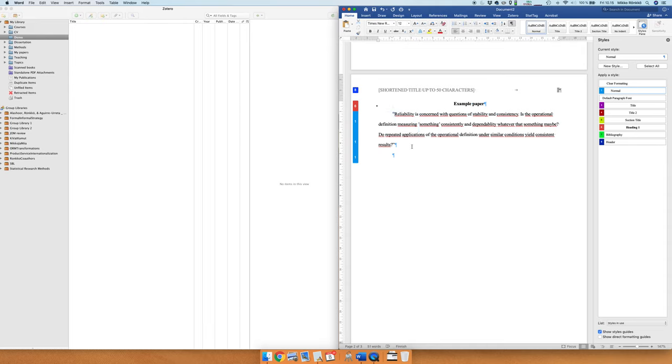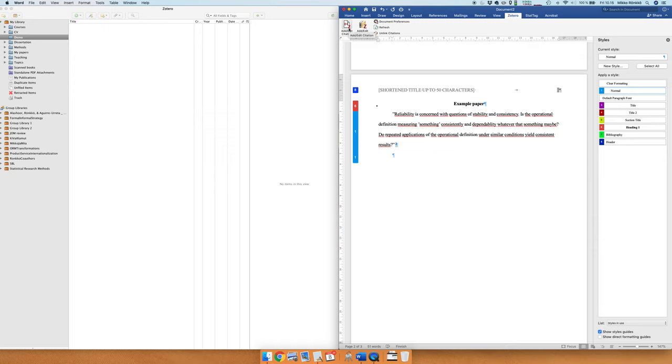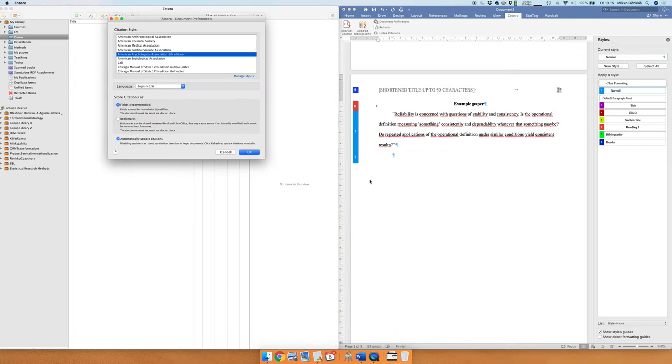And then we need to cite the book and to cite the book we open the Zotero tab here and there's Add and Edit Citation. There's a keyboard shortcut for this as well, and if you use this heavily then using the keyboard shortcut is faster than going through the tab. But we'll just do Add and Edit Citation.